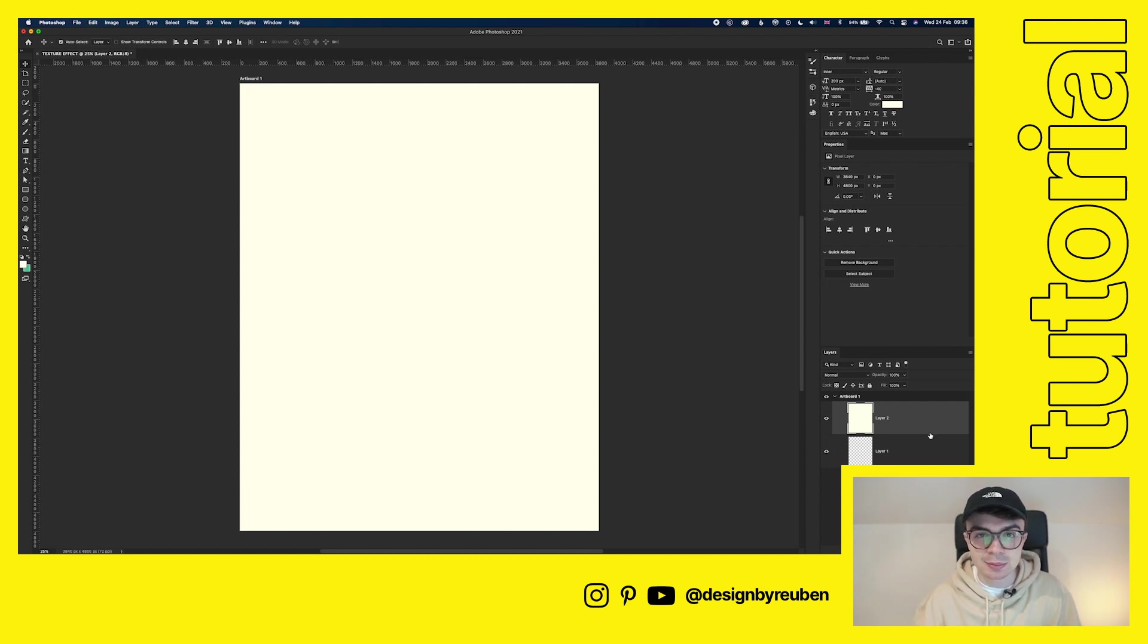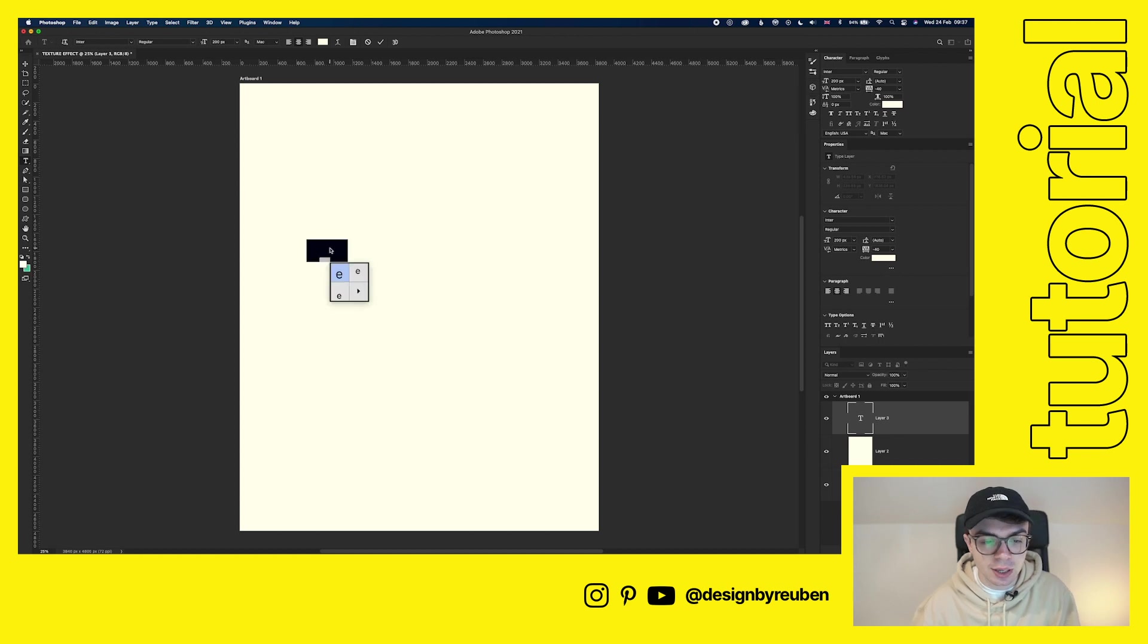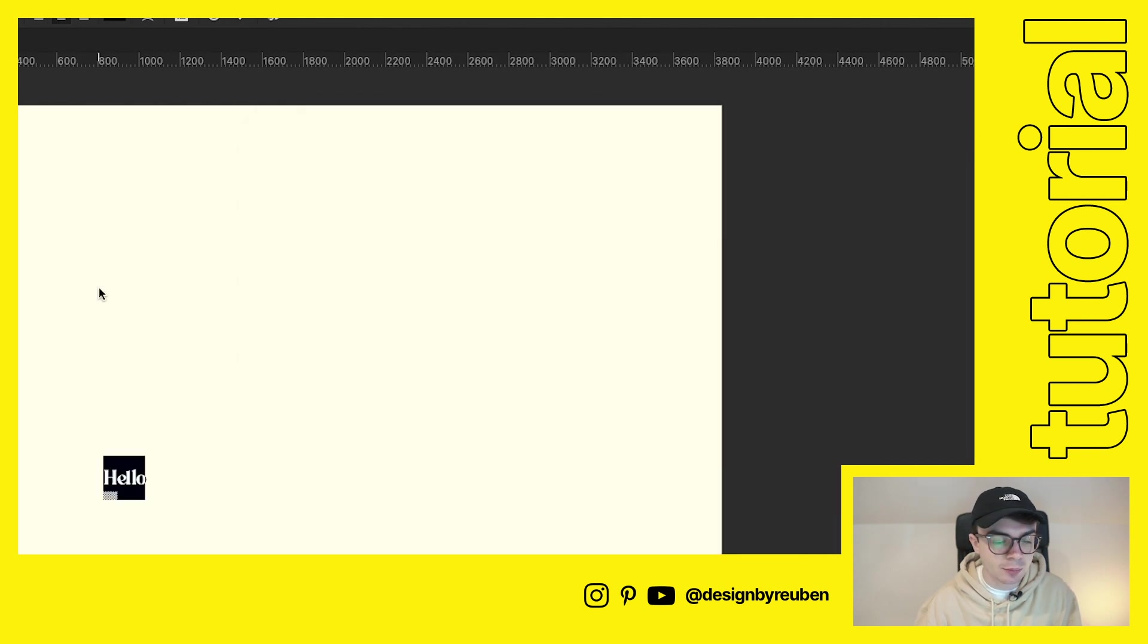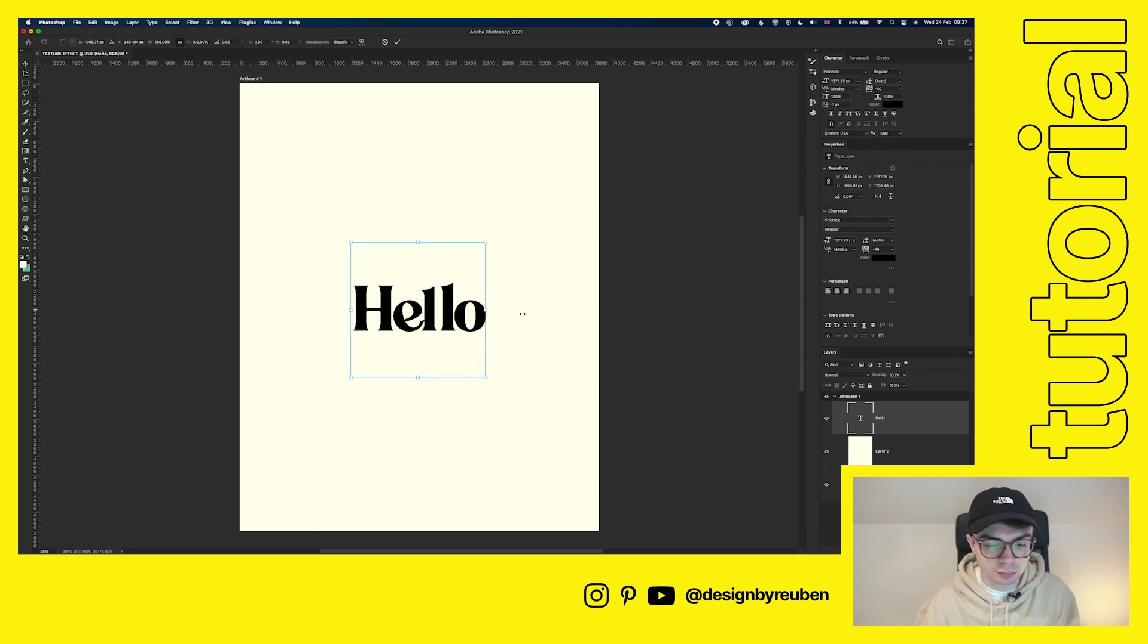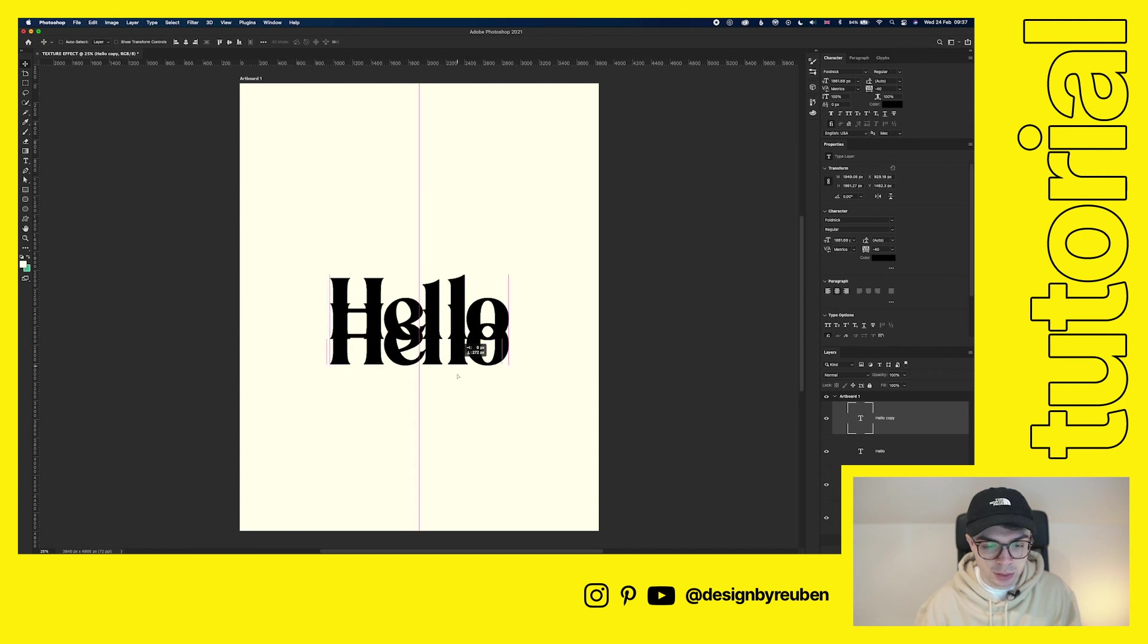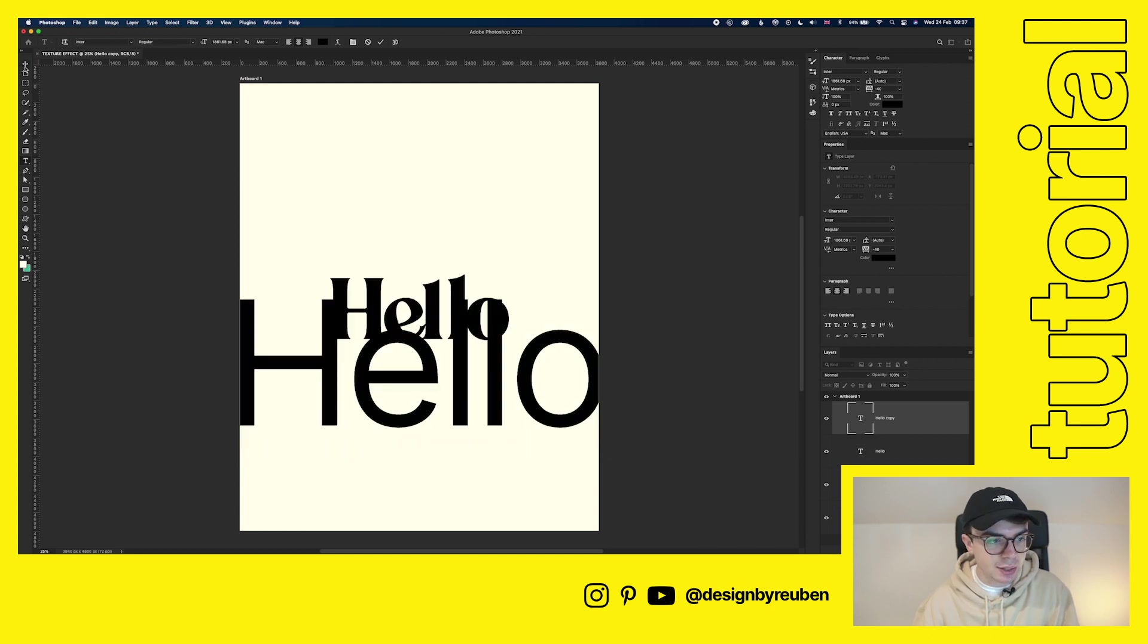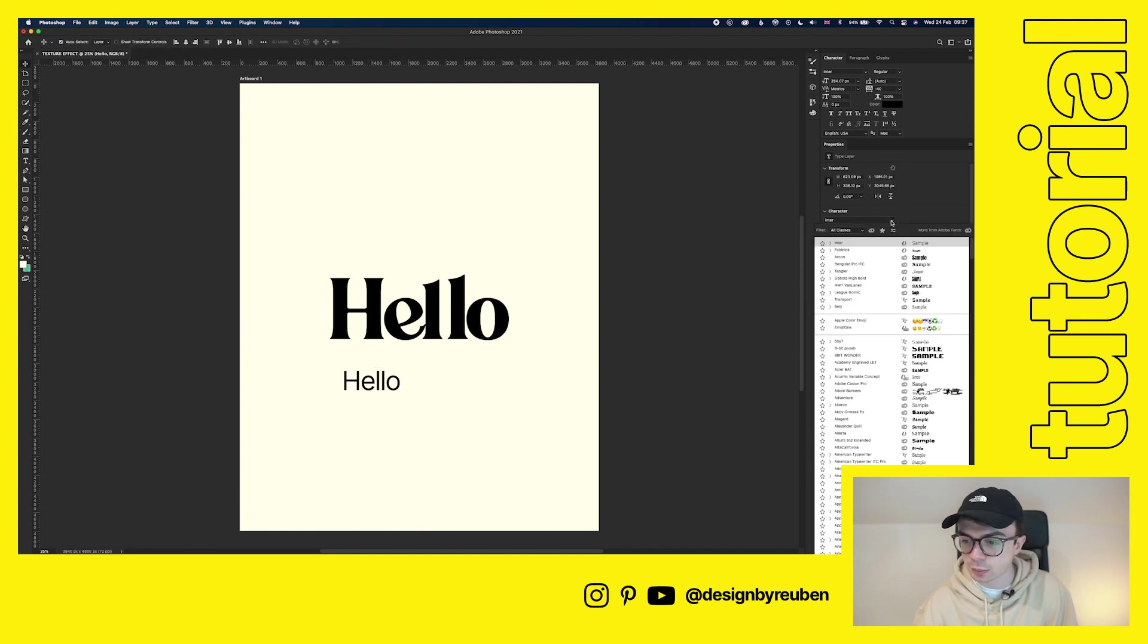So now we're going to add some text to this image. This is entirely up to you how you do this, what style it is, what font you use. This is your design, so make it however you want to. I'm just going to create something super simple here. So I'm going to use a font called Foldnic, which is really cool. Just found it a couple of weeks ago. I'm really liking it at the moment. So we'll do something like that.